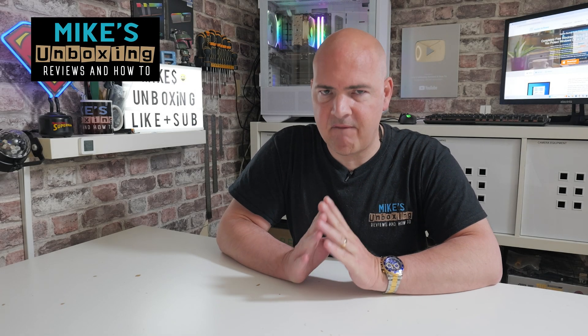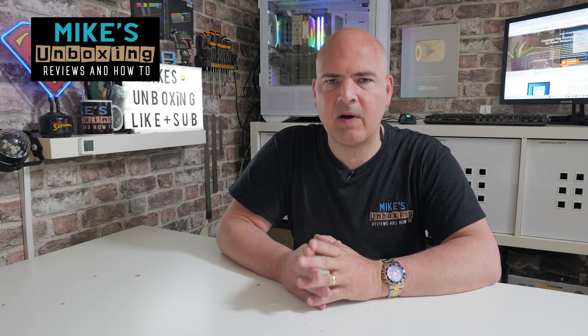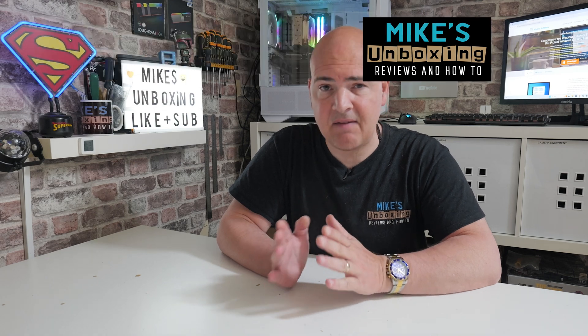Hi, this is Mike from Microsoft Boxing Reviews Now 2, and on today's video we'll look at some very cool software which is completely free of charge. You don't have to pay a penny for it.